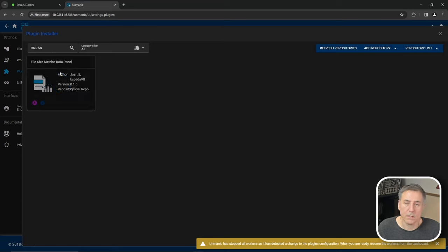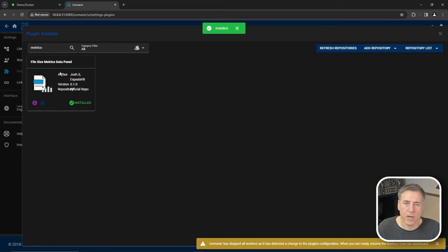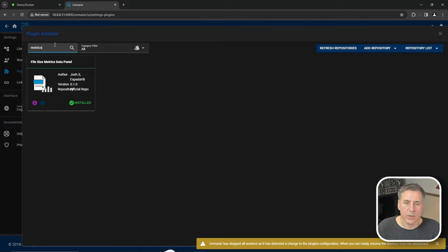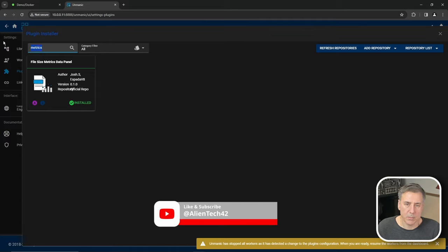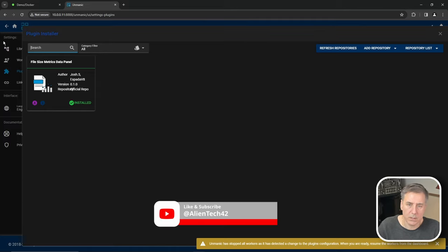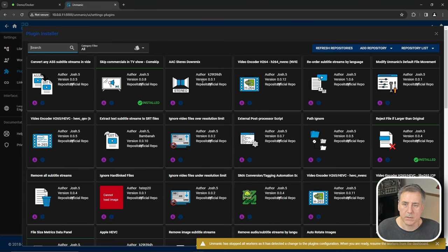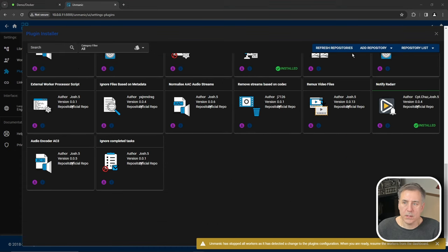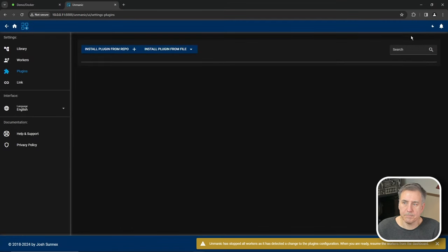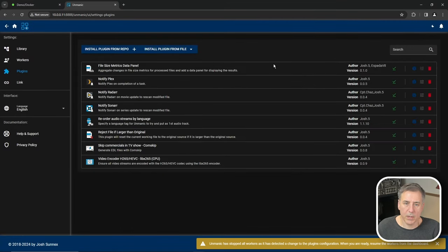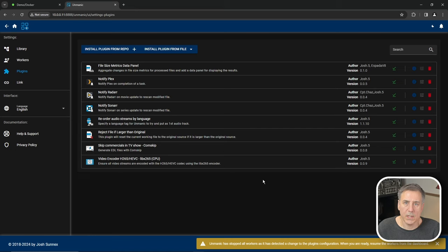Those are the ones that I plan on installing for my system, but feel free to just clear out what you have in the search and just look through all these. There's all kinds of stuff. All right, once you've got your plugins installed, go ahead and close out of there. Back on the main plugins tab here, you'll see all the plugins that you've got installed now.